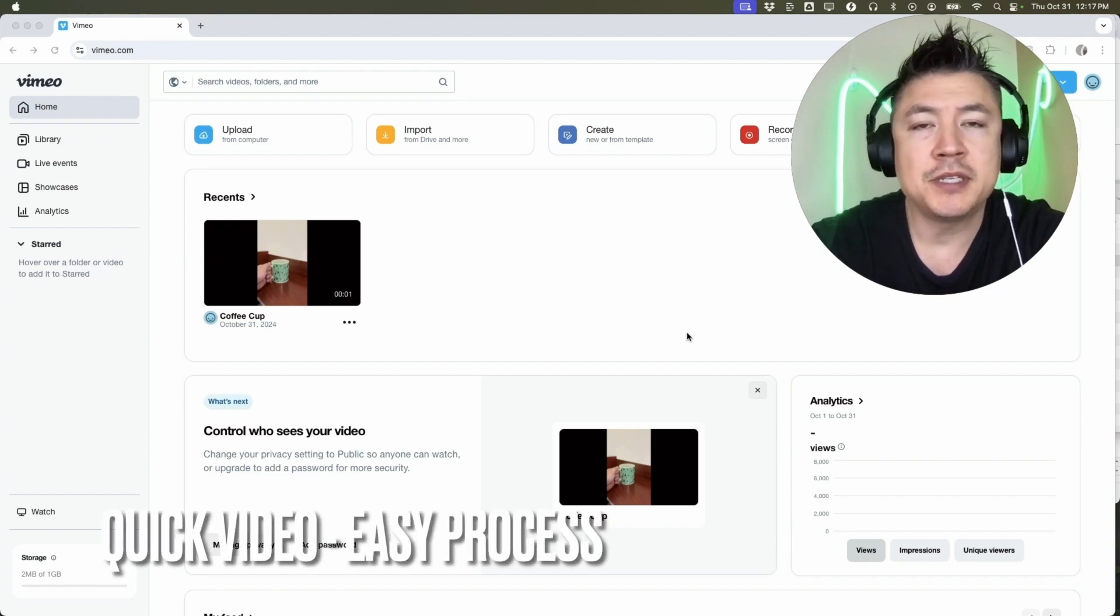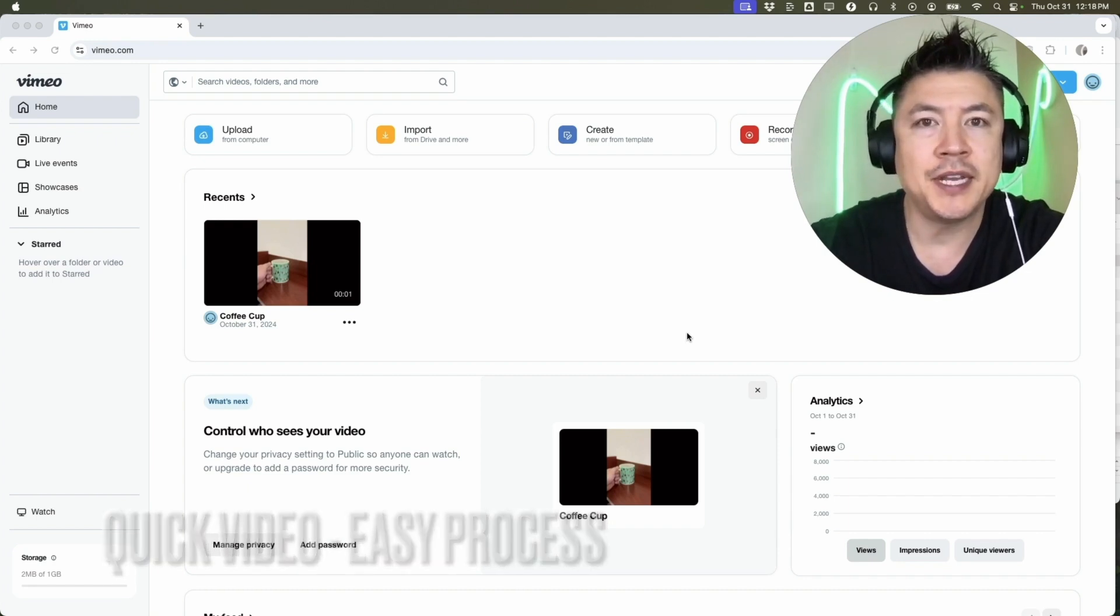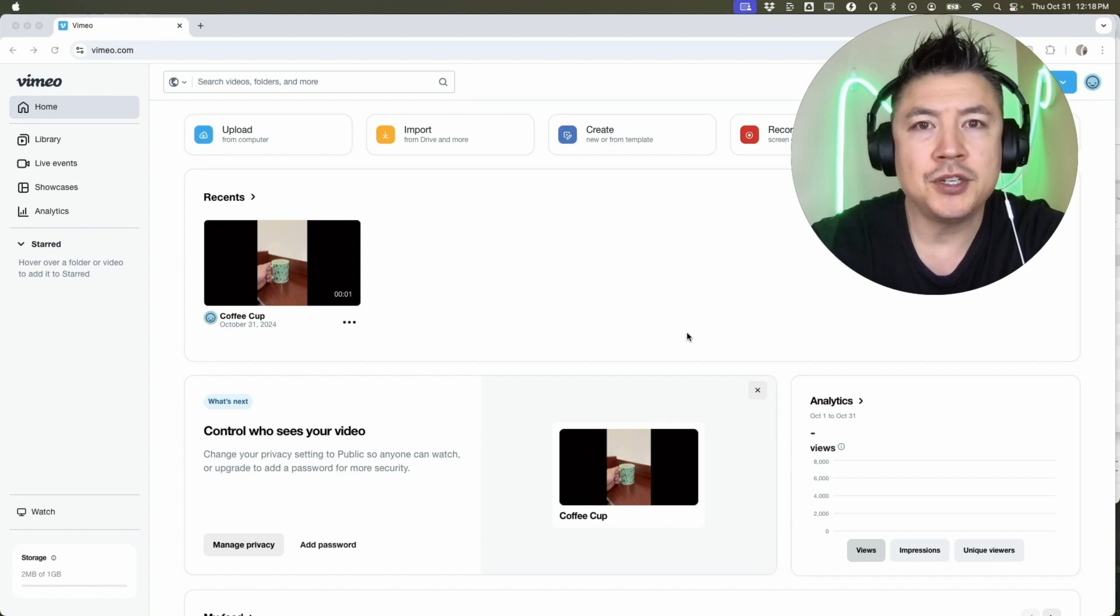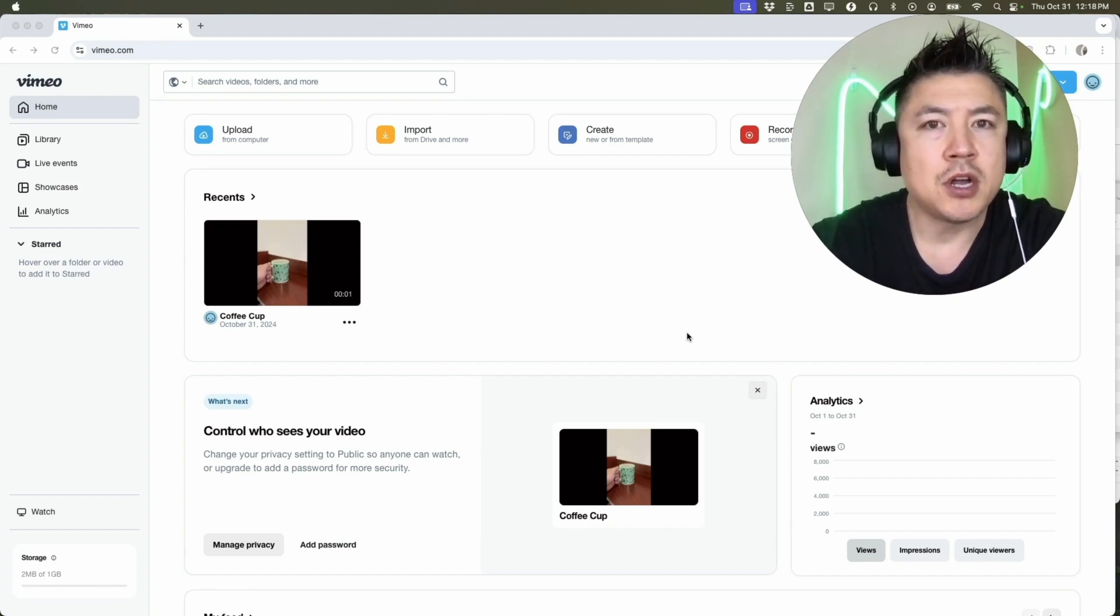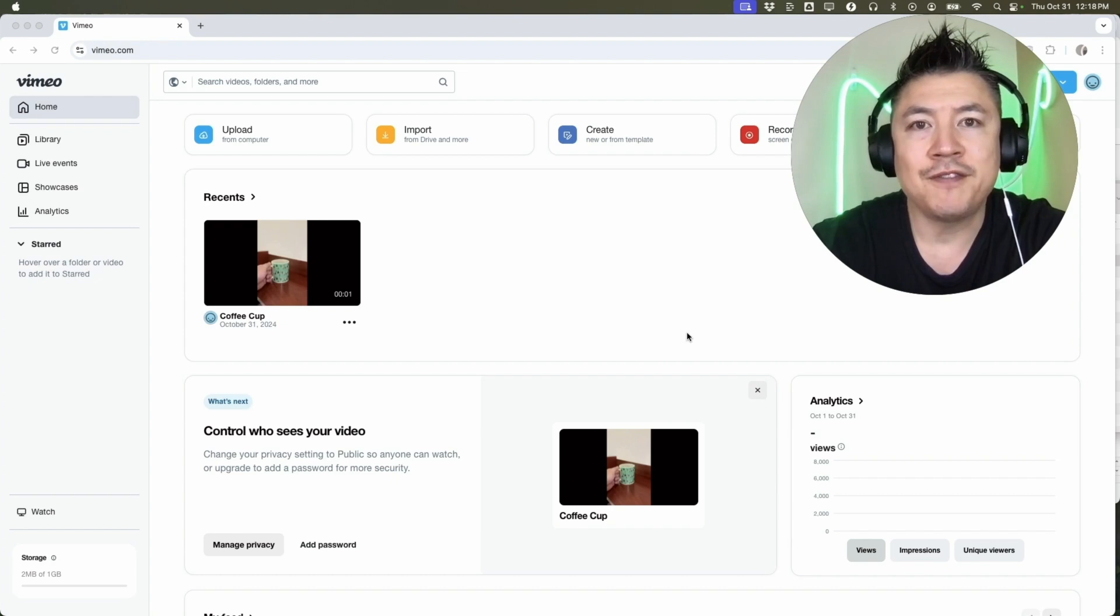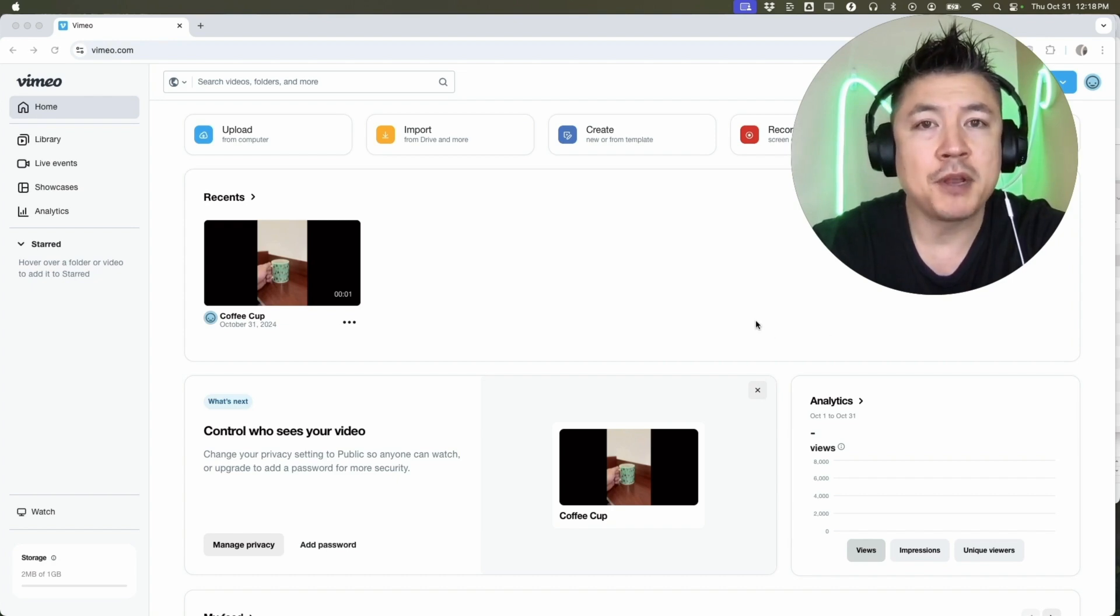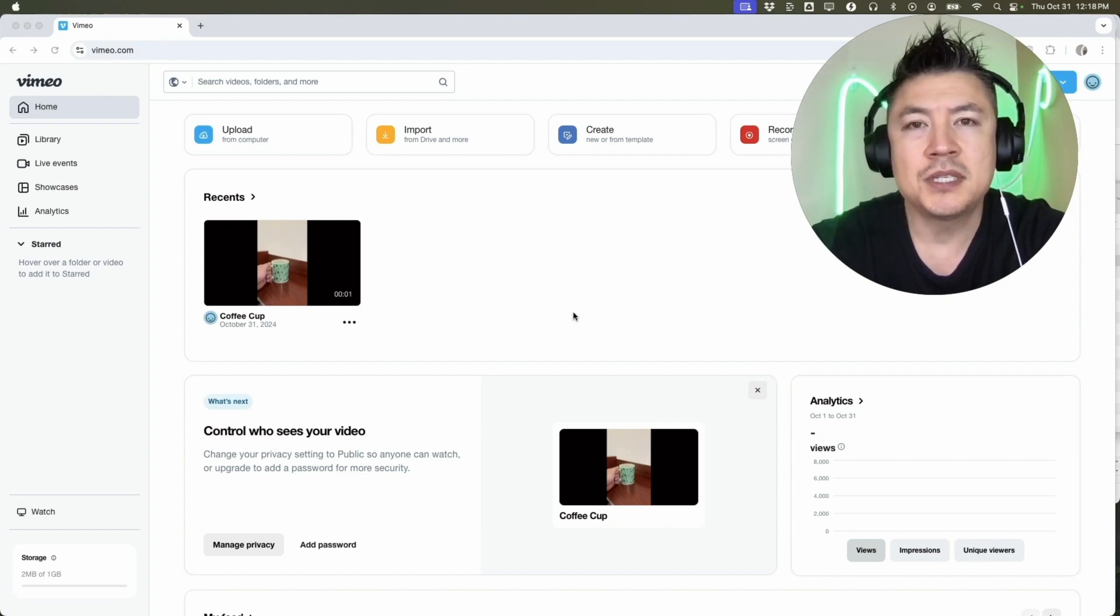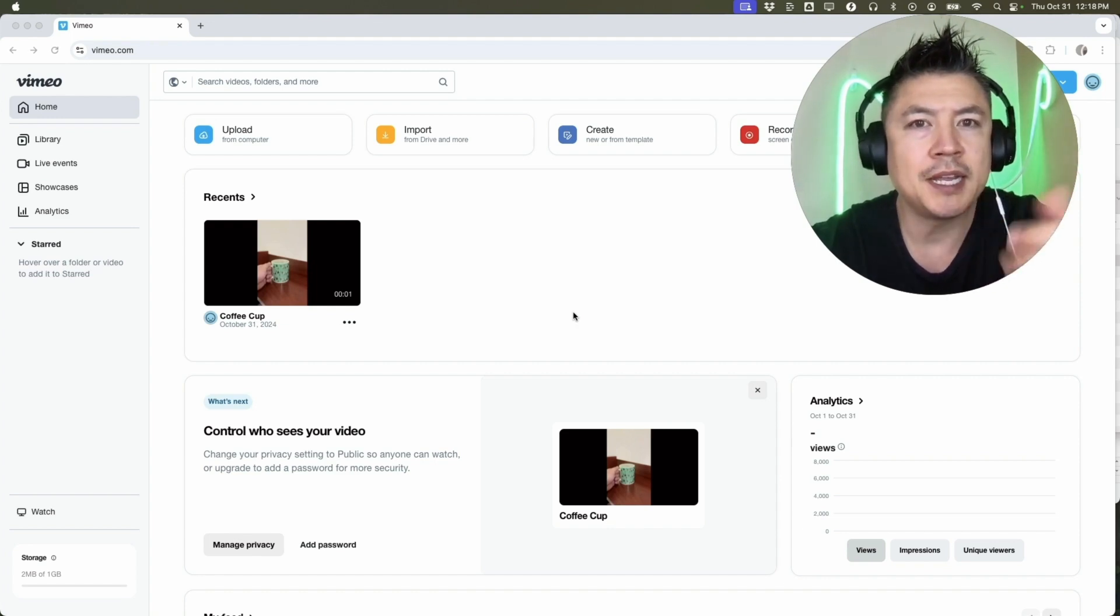Why would you need to download one of your Vimeo videos? Well, if you're running an online business doing video, you know that Vimeo is a popular way to store your videos. But sometimes you need to download it to put it onto a website, or maybe into YouTube or Facebook – whatever the case is.